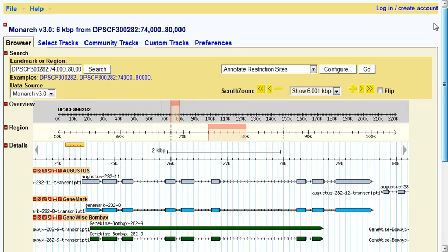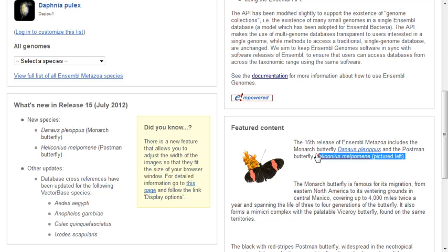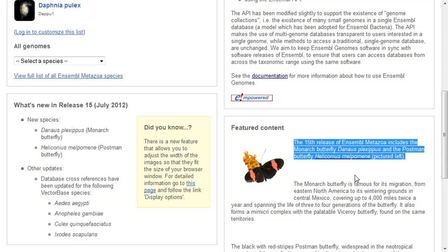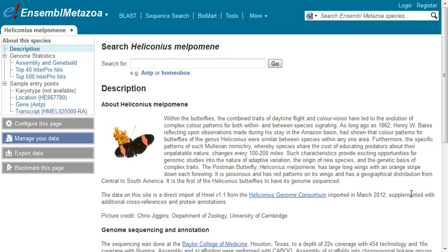These genomes also end up in some of the big browsers. For example, Ensembl Metazoa has recently included both of these genomes. In the July release, it included both the Monarch and the Postman Butterfly genome. That's great too, because they have additional tools that might be useful for you. I'm going to click on that Heliconius genome just to show you their example so you can learn more from this landing page — it will link you to the sources of information and so on.